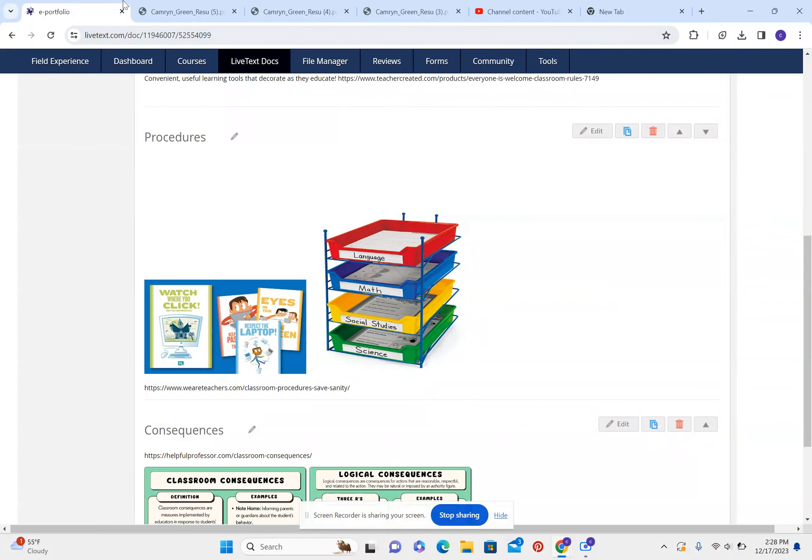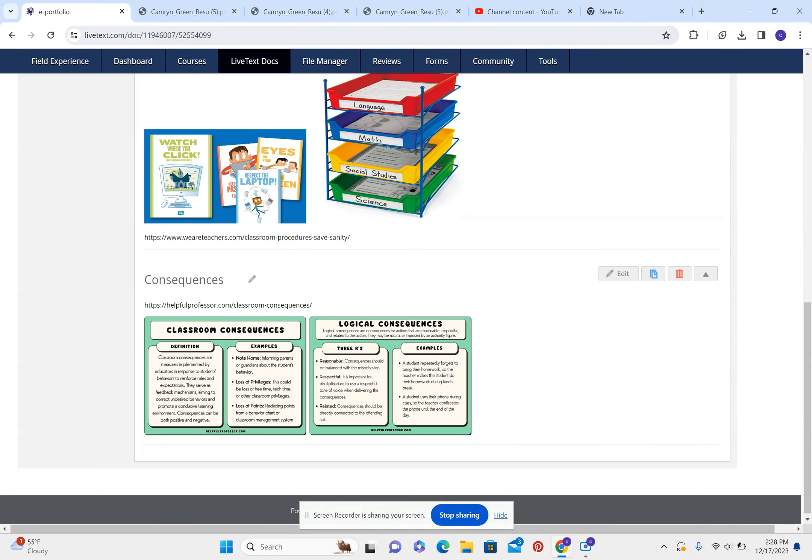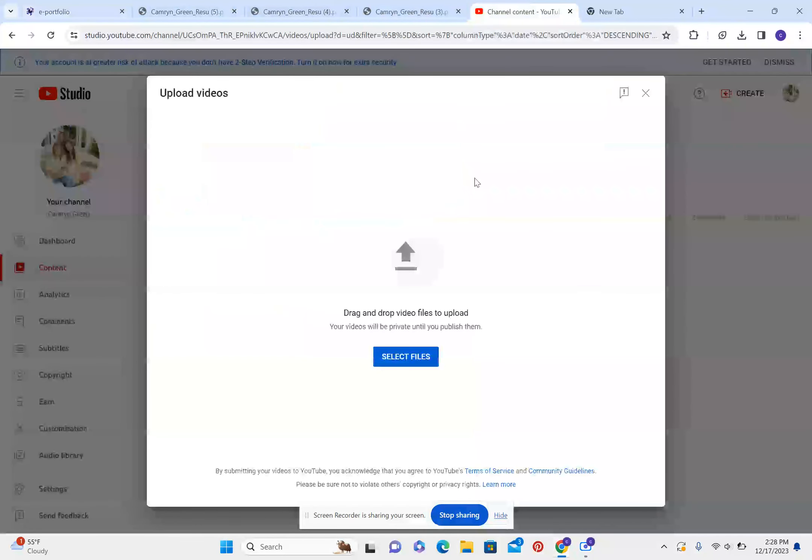Procedures. These are the procedures that I chose for my classroom. And here's the chart of consequences I have for the students that misbehave in the classroom.